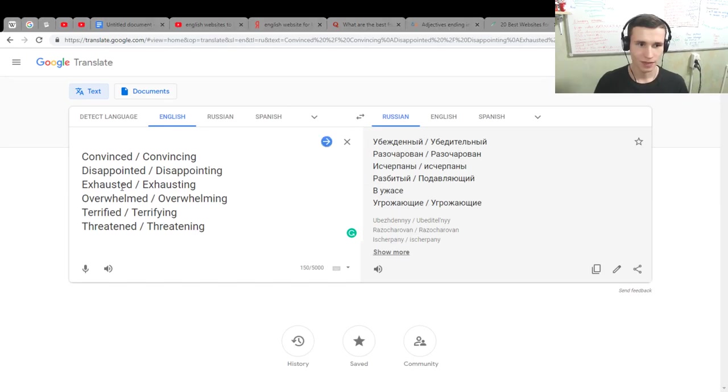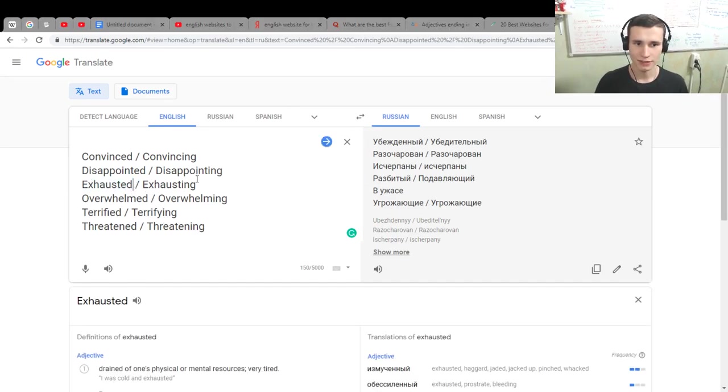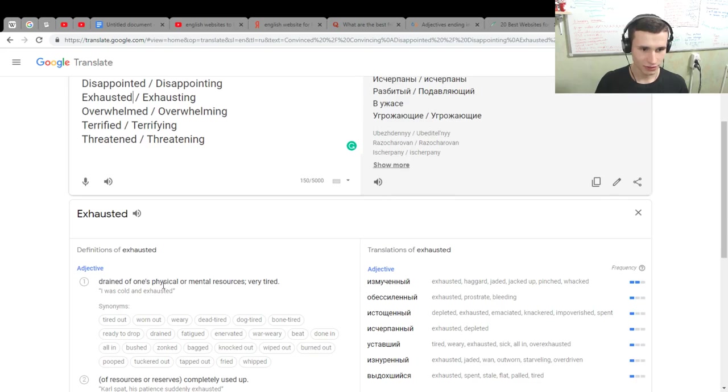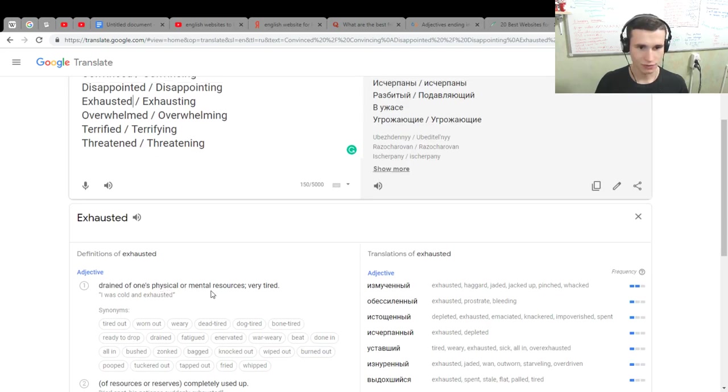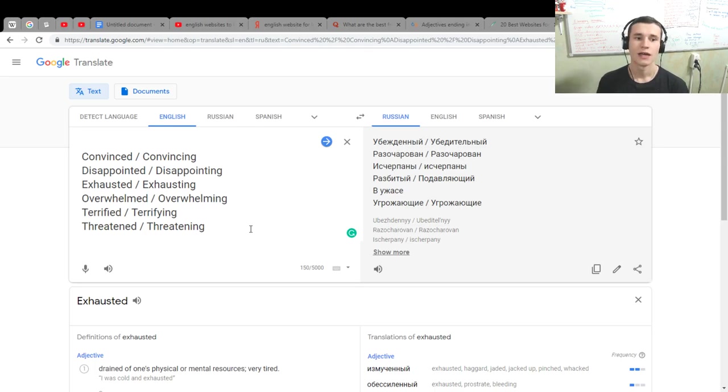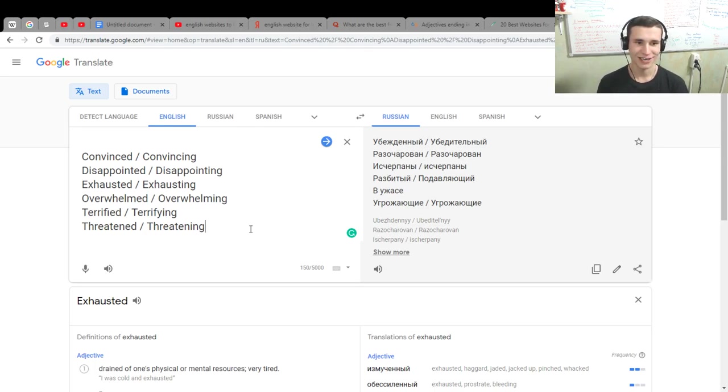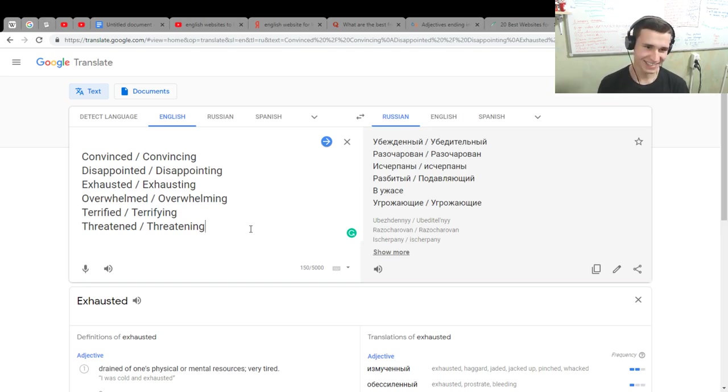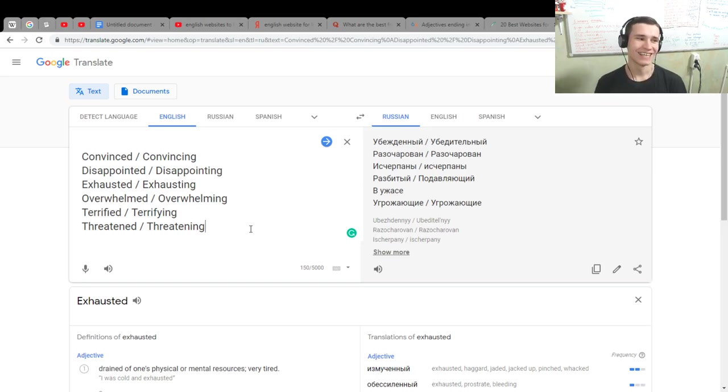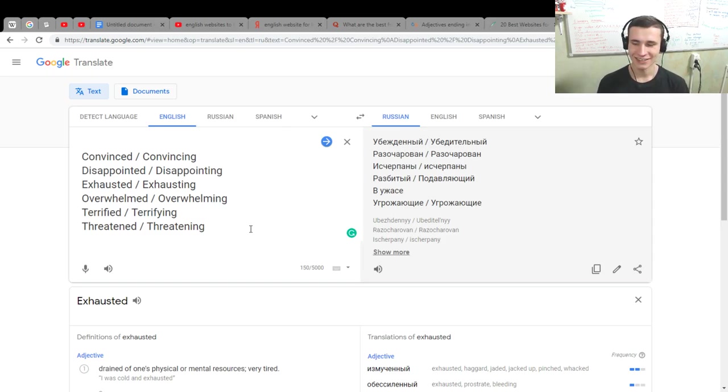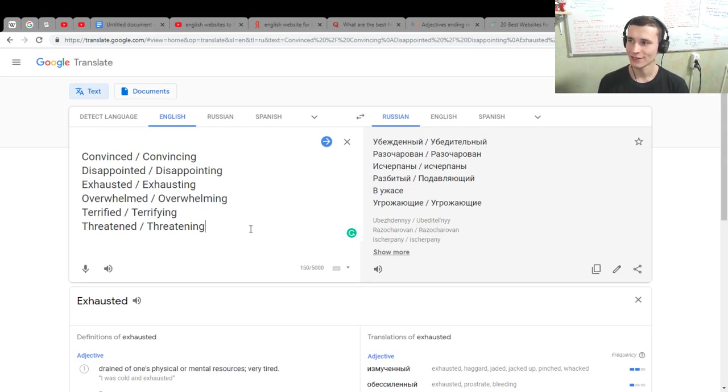Yes, we have exhausted. Exhausted. I don't understand what this means. Drained of one's physical or mental resources. Very tired. Ah, exhausted. Oh my god. Yes. I was exhausted after 10 hours of duolingo stuff in a row. Exhausted. Oh, this process is so exhausting.